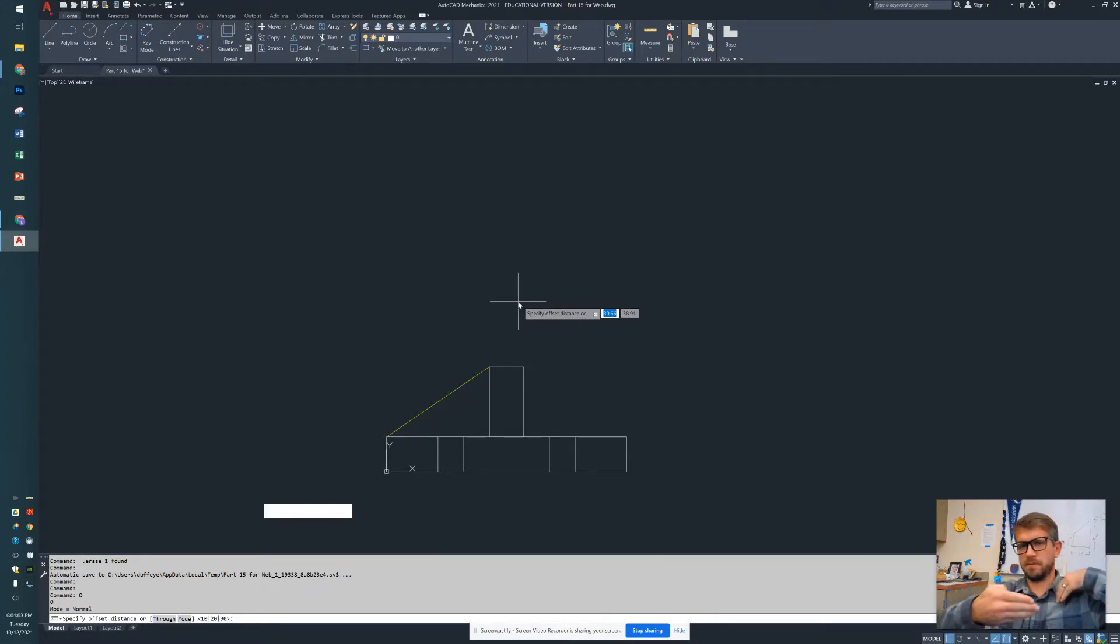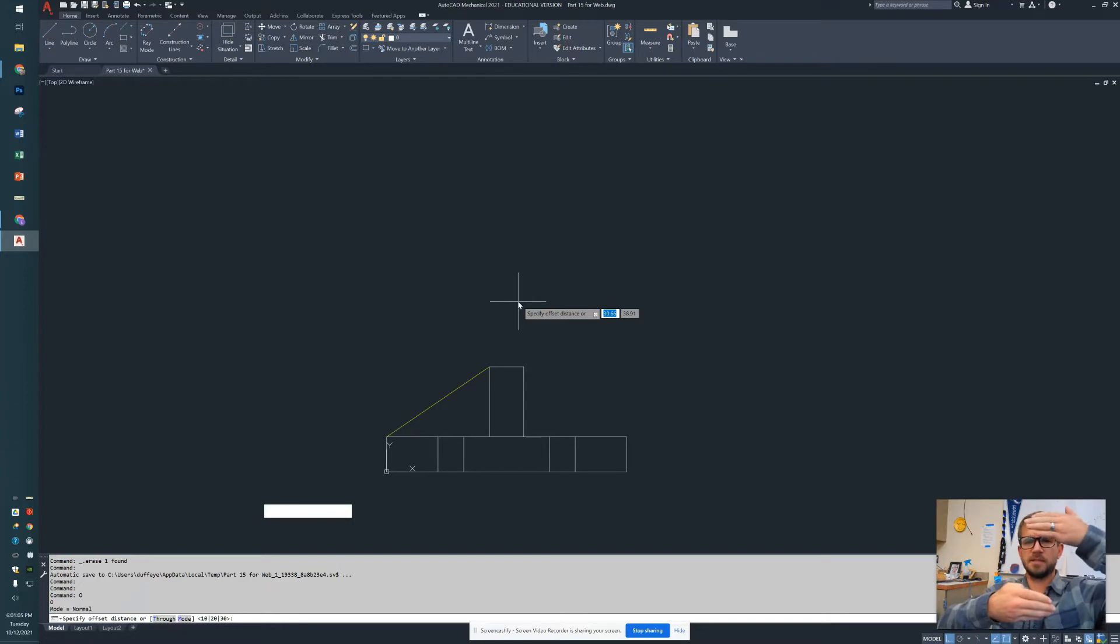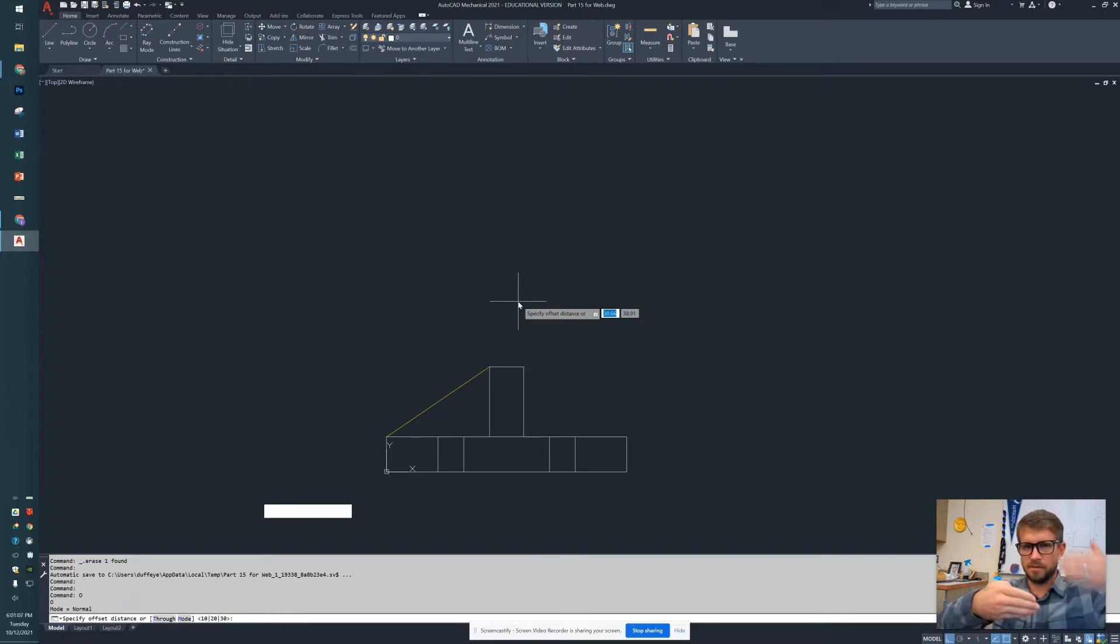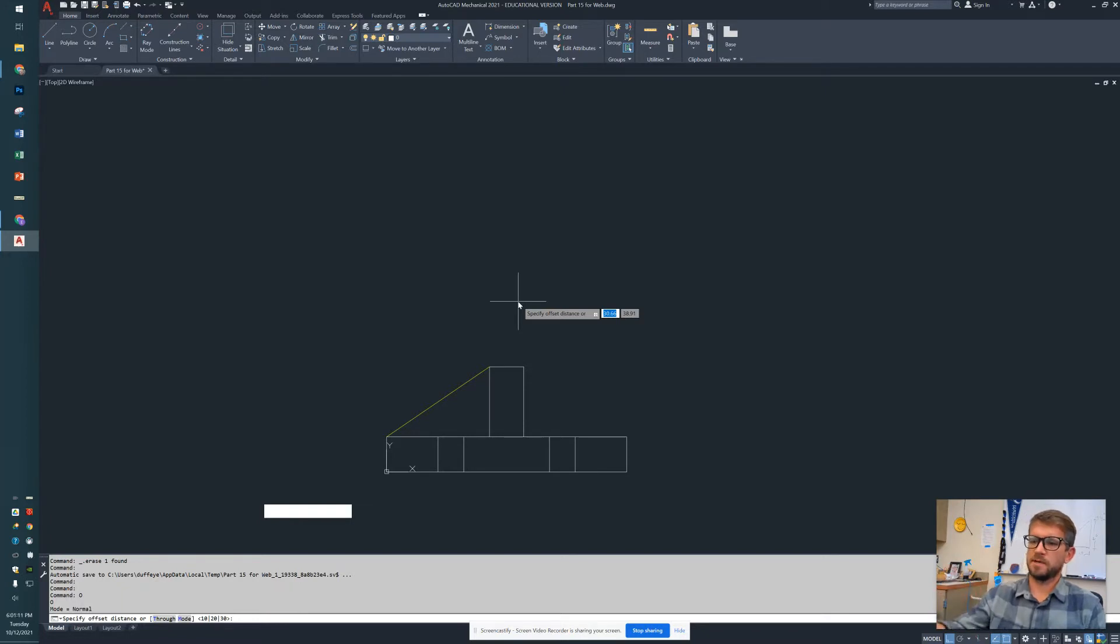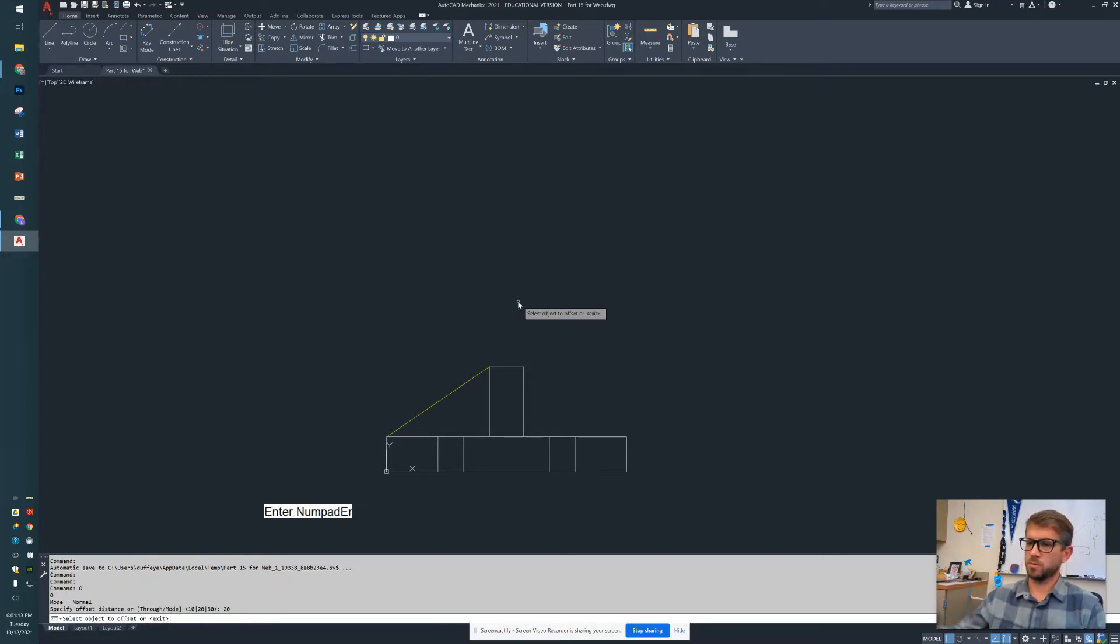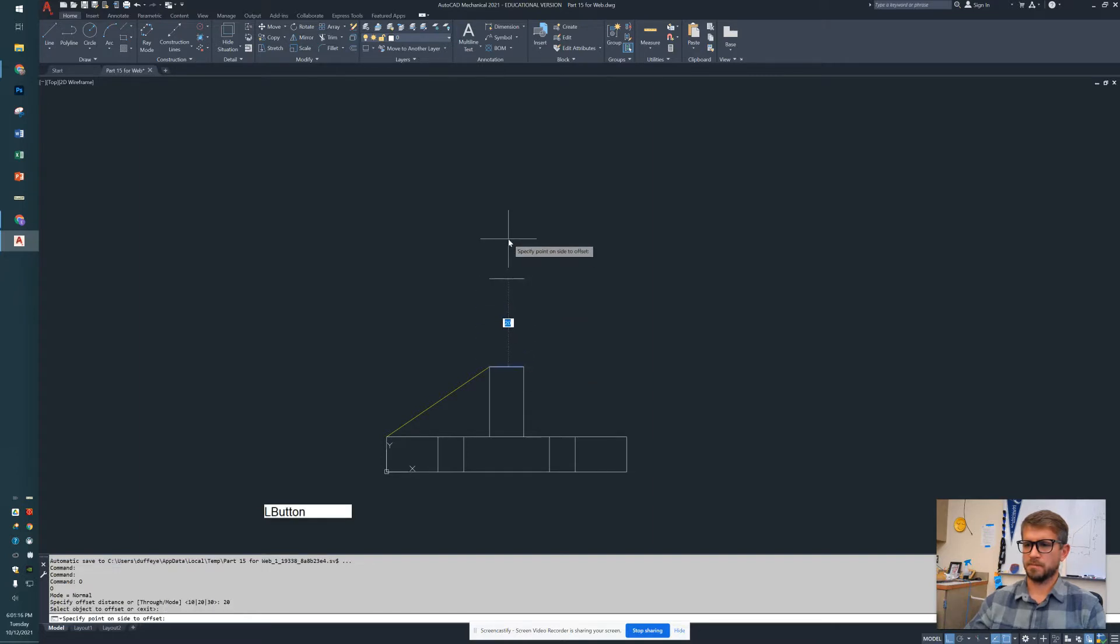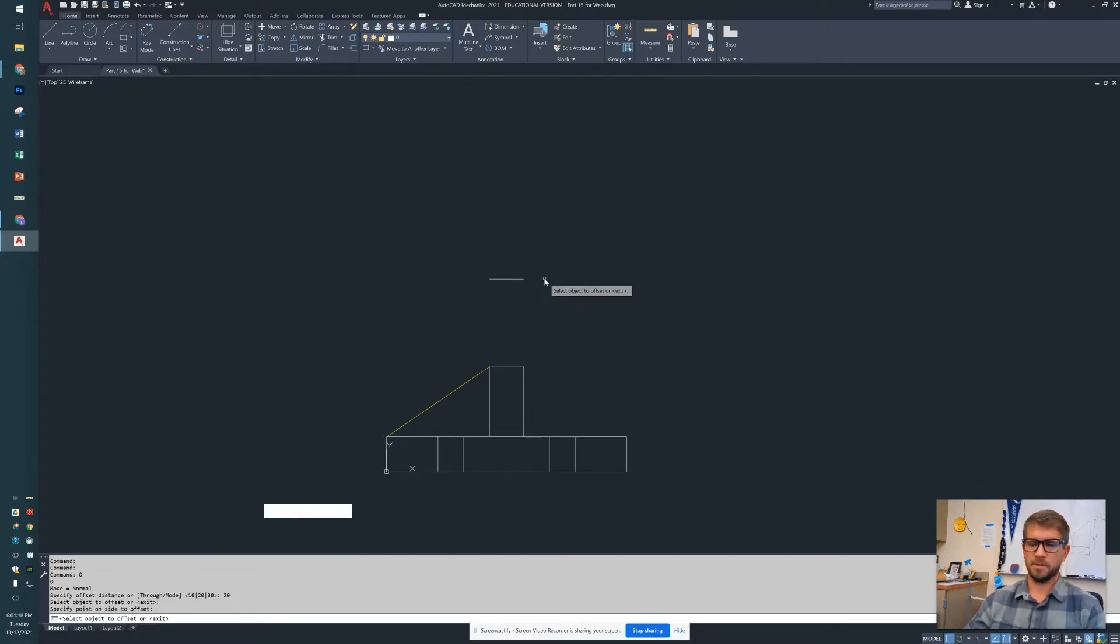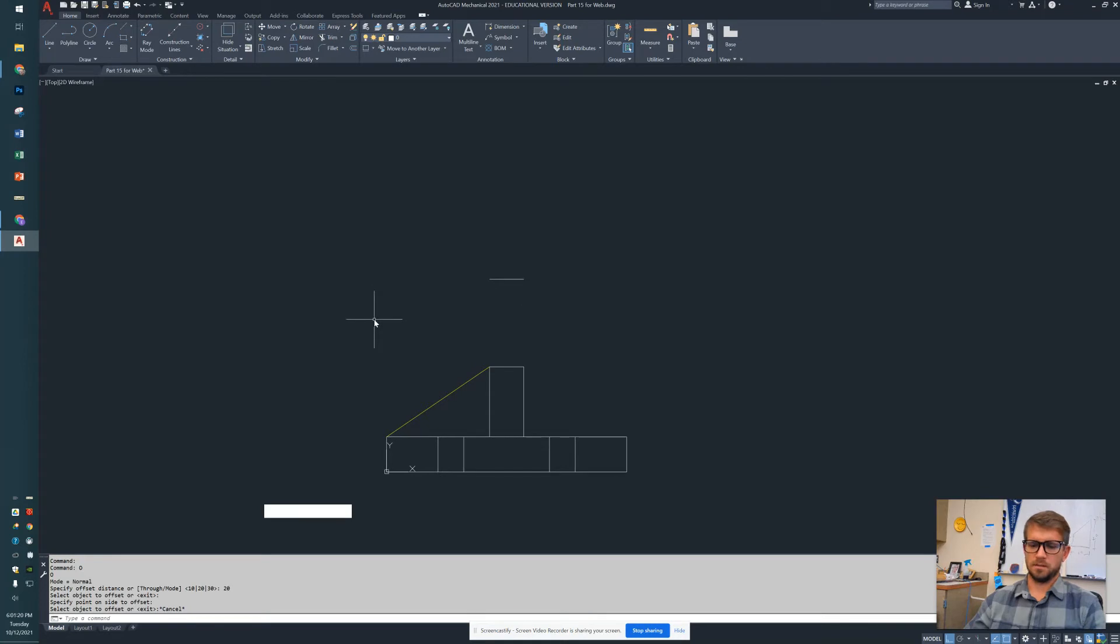This is important: when we make the front view, we need the top view to be the same distance that the front view is from the right view. So I'm going to offset this 20. I'm going to make sure it's 20, and we're going to use this line right here. We're moving that line up, and it's 20. At this point I'm going to switch over to guidelines.